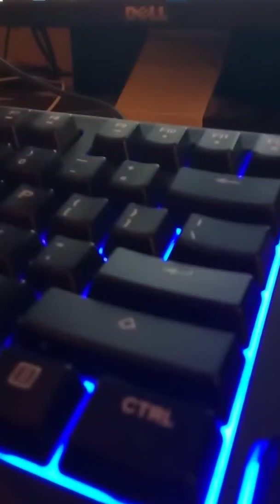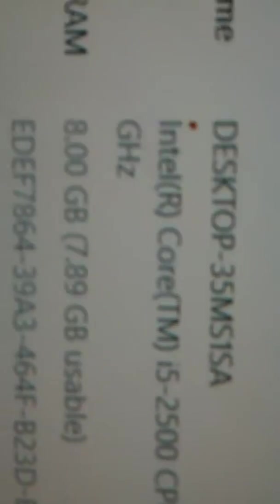It's got two terabytes of storage. It's got 8 gigabytes of RAM and it runs an i5.